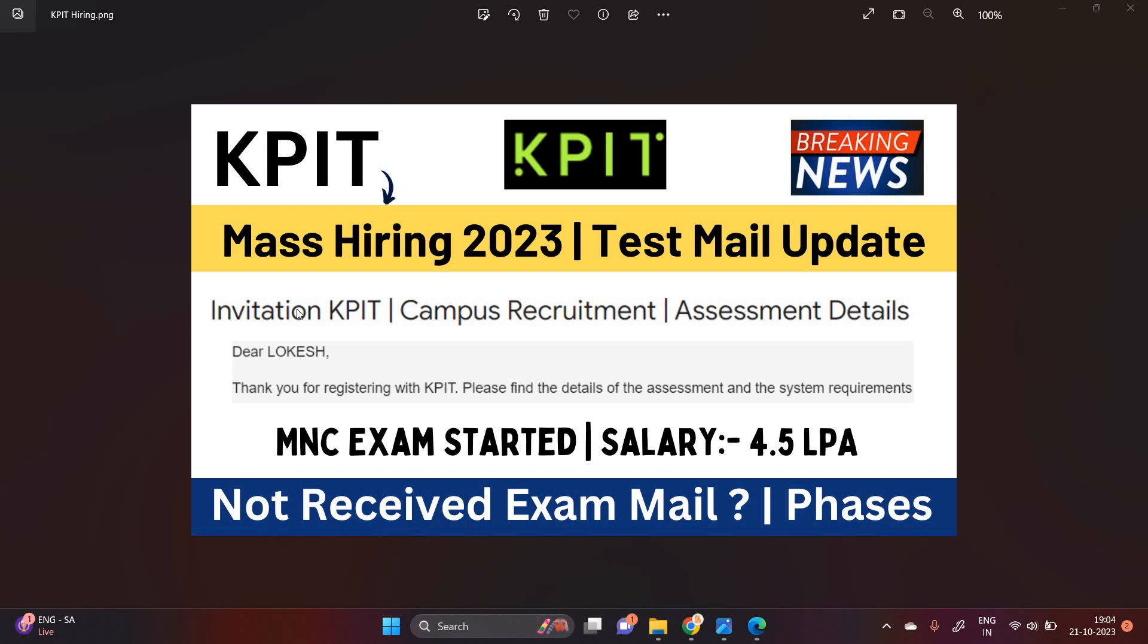Hello everyone, I am Lokesh and welcome back to our channel Online Learning. This video is related to KPIT Mass Hiring 23 test mail update.